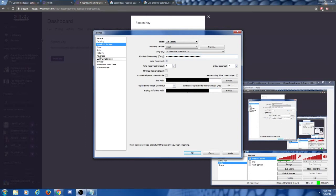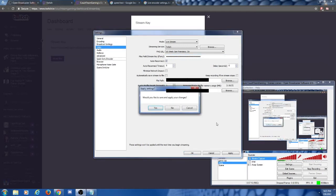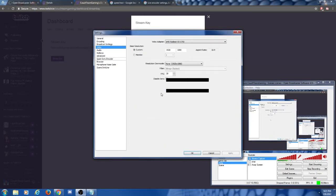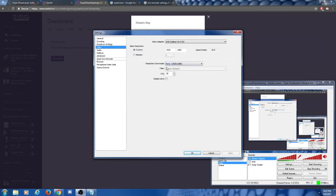Now that the stream key is in there, we're going to make some adjustments to the other settings. It's going to ask if you want to save — yes, we need to save. Our broadcast settings are now saved. Let's set up everything else. For video settings, the best thing to do for resolution downscale is to set it to none, because that puts the least amount of work on your PC. For frames per second, it depends on the game you're playing, but it's best to leave it at 30 as that's what the average game runs at.